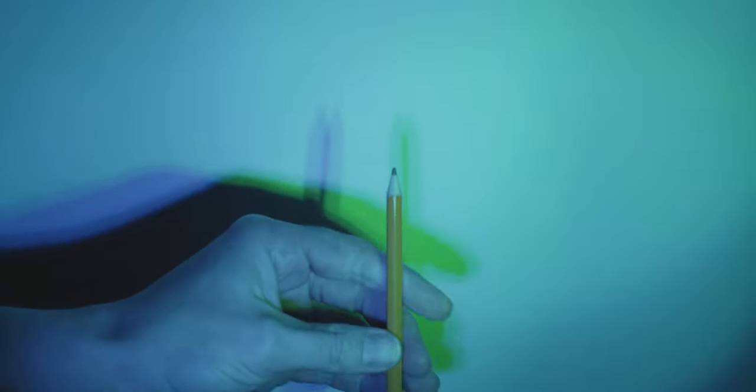Now I'm going to remove the pencil and turn off one of the flashlights completely. Let's turn off the red one. Now we only have blue and green shining on our wall. What happened to the color on our wall? If we put the pencil back in the light, what color are our shadows now?